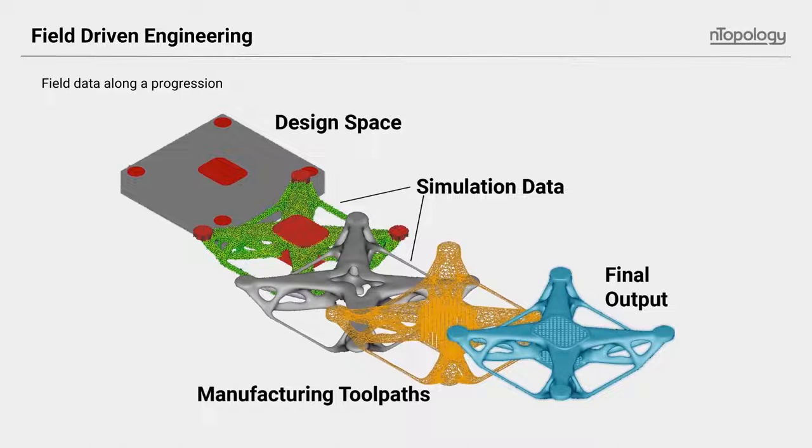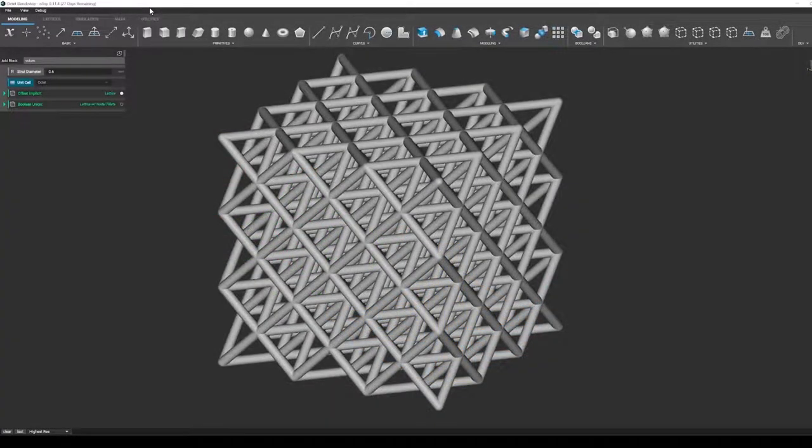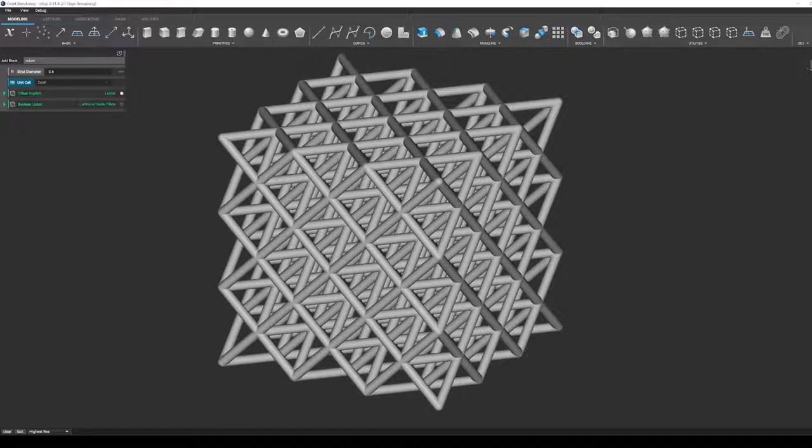I'm going to turn things over to Jonathan now, who's going to put some better pictures and examples to everything I just said. Thank you, John. I'm Jonathan Harris, lead application engineer at nTopology, and I will go through fields in a little more detail and show you them through our software.